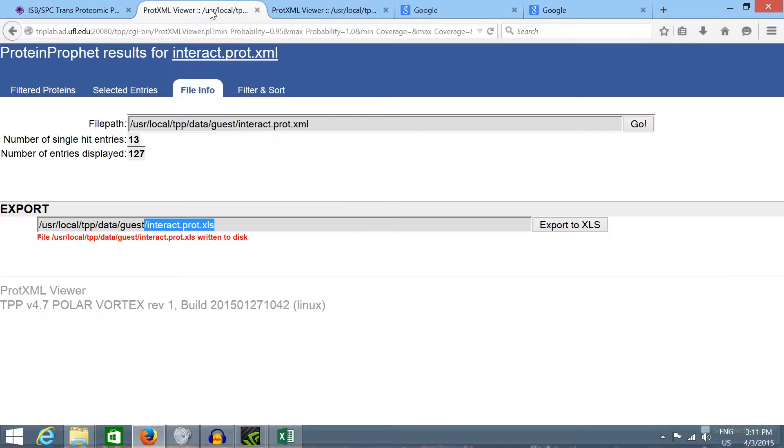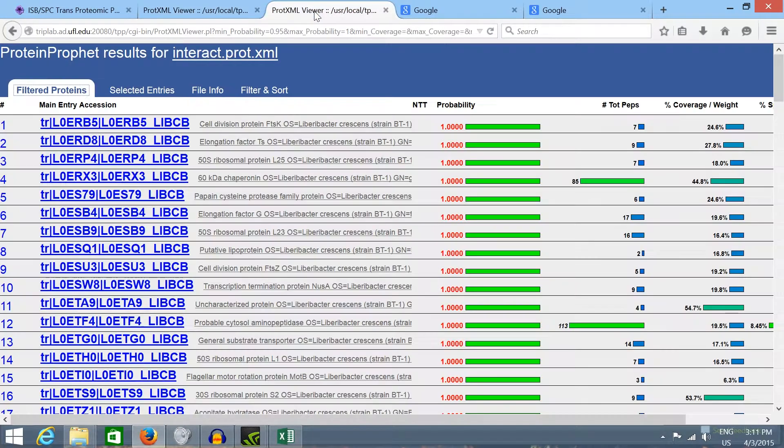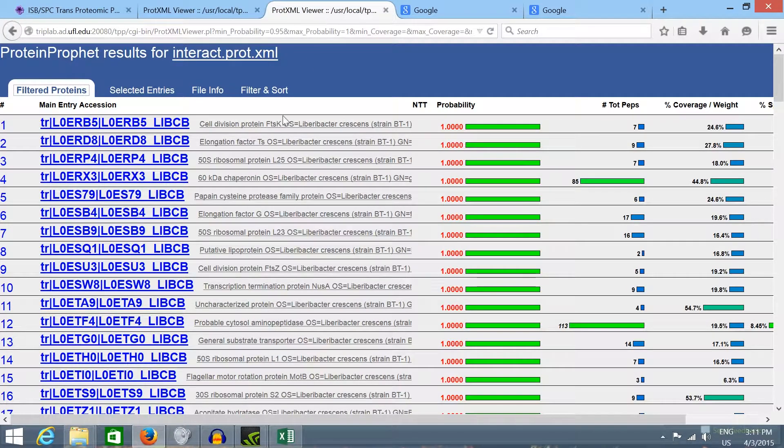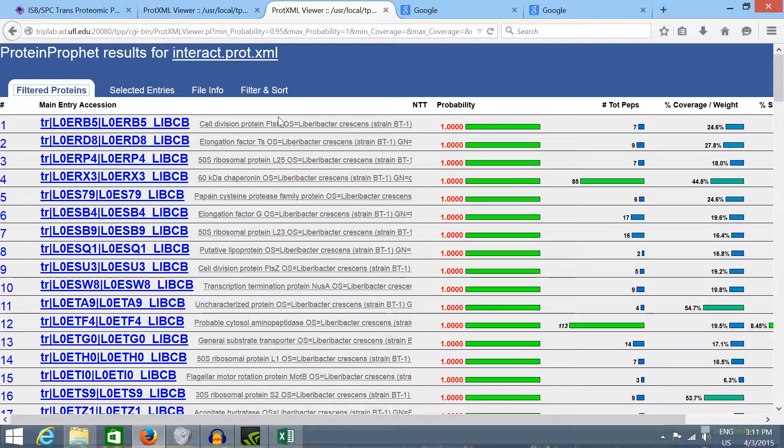Hello, my name is Raquel Dias. In this video I'll show how to obtain additional information from the TPP pipeline results.